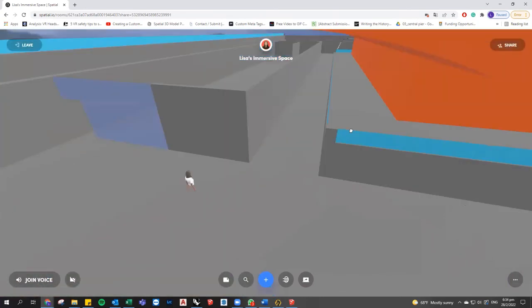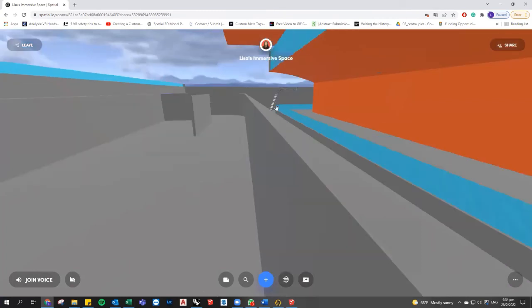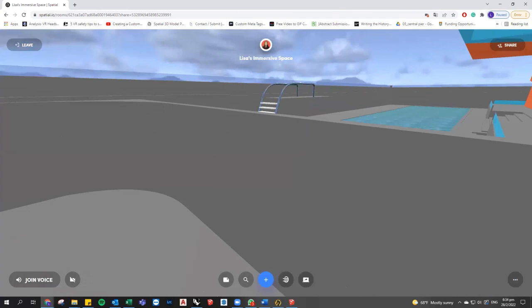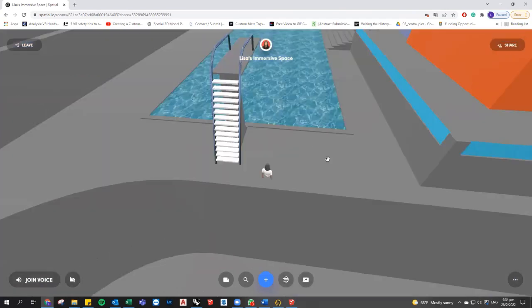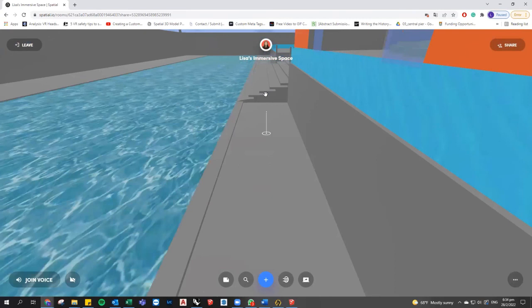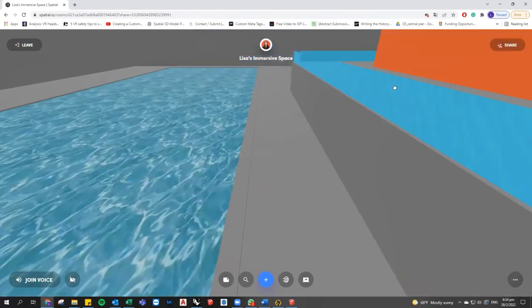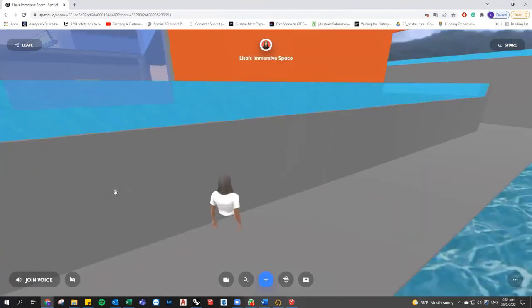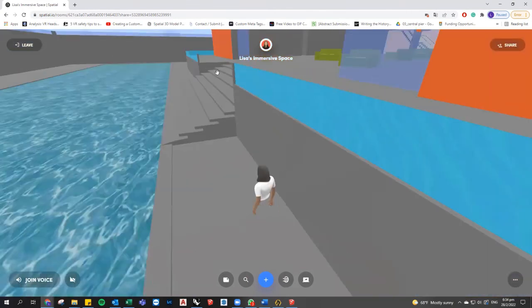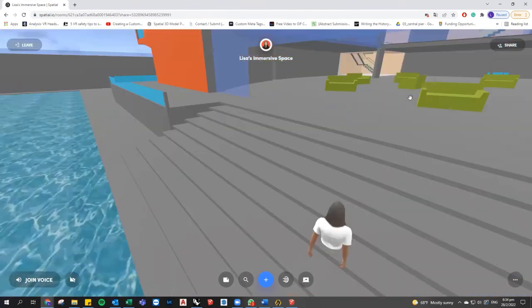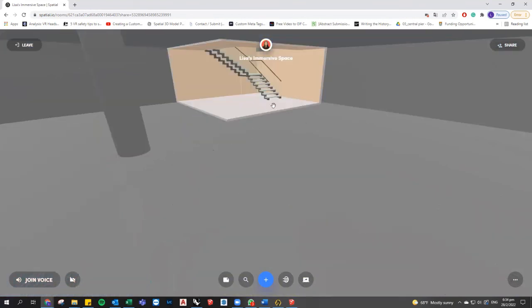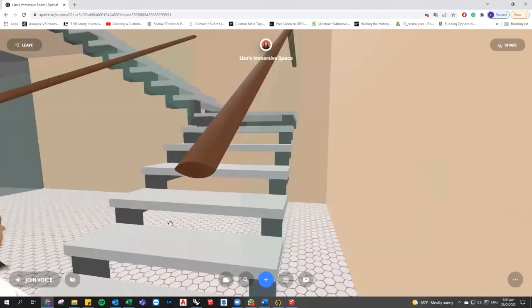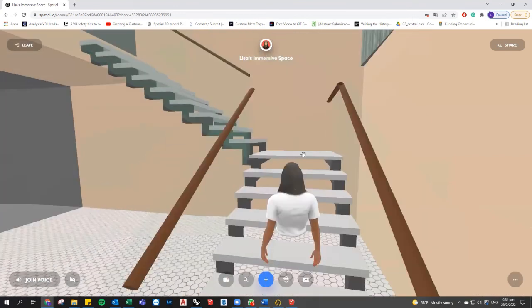We can actually wander around this model. We can jump up on every stair.